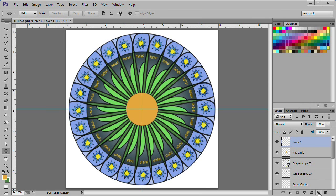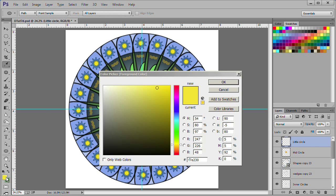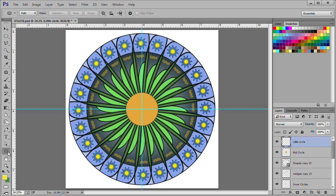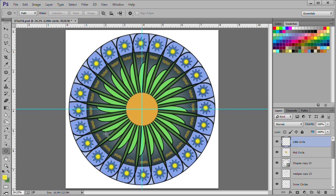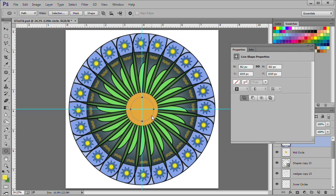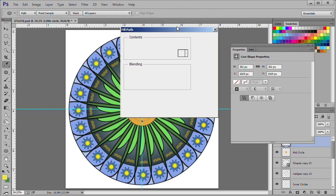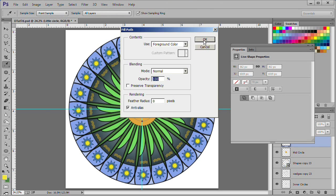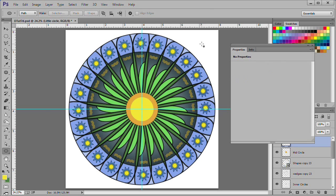Add a new layer at the top of the layer stack. Name it little circle. Change your foreground color to F7E230. Select your ellipse tool. Drag out a small circle as shown. Right click on the circle. Select fill path. Click OK to accept the foreground color. Press escape twice to deselect the path.